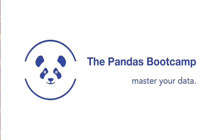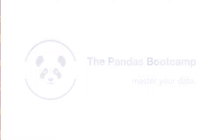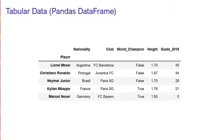Throughout the whole course we will work with data that is organized in a tabular manner, and in pandas this is called a pandas DataFrame. Here we have five famous football players and some characteristics of these players: nationality, club, whether the player won the world championship with the national team, height, and goals in the season 2018.